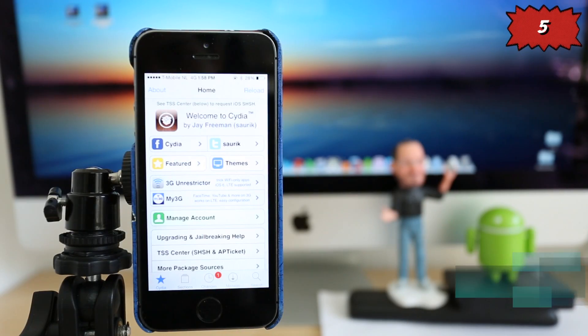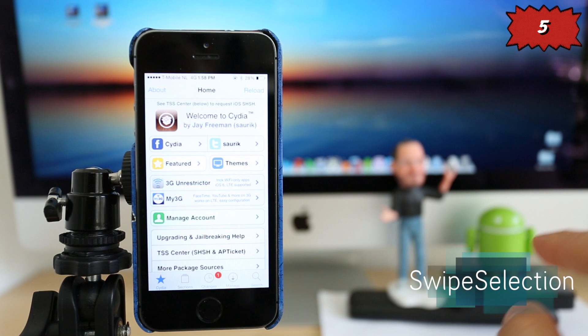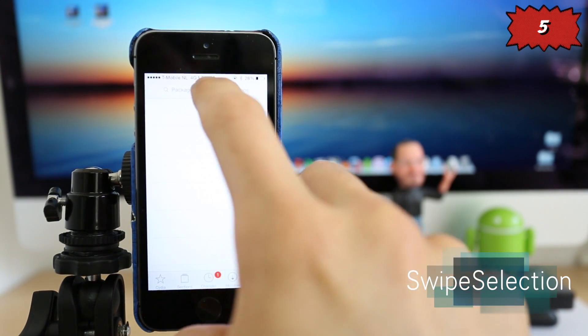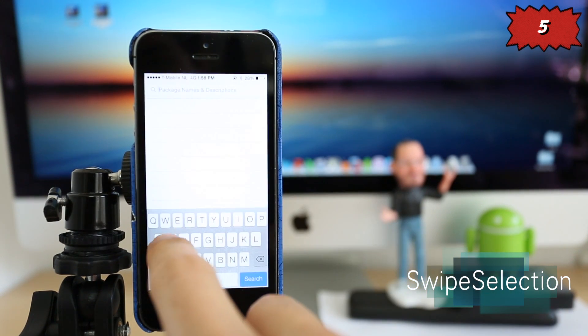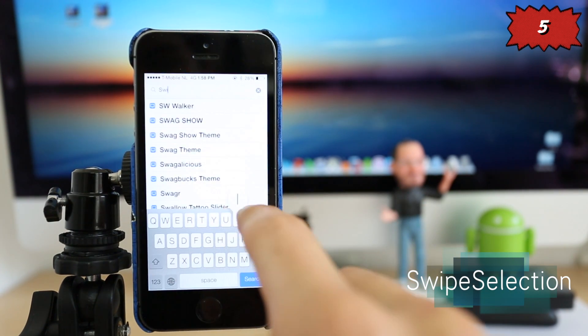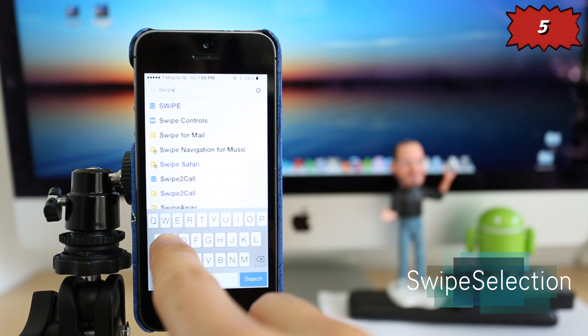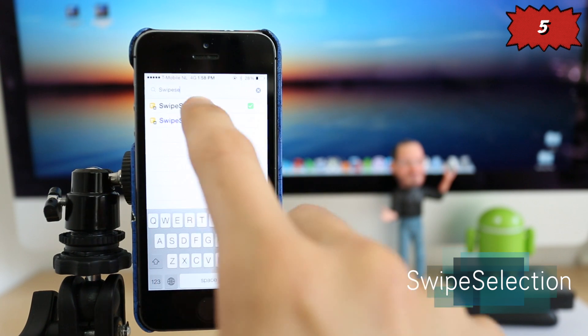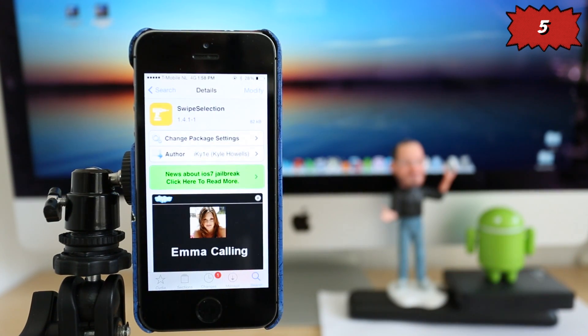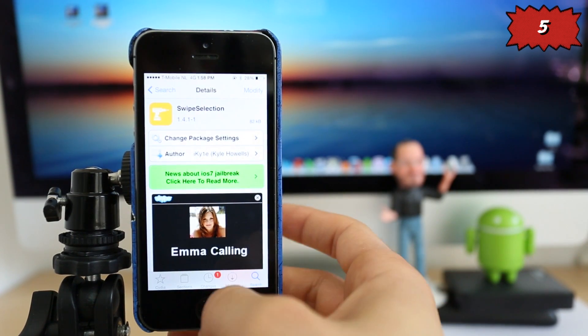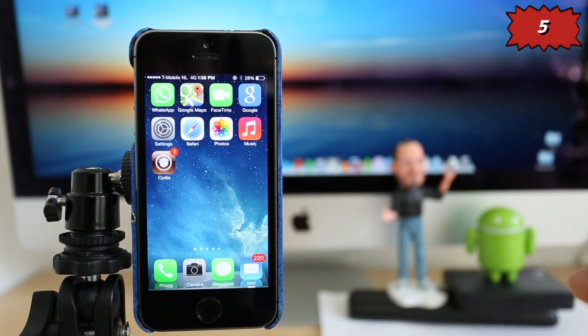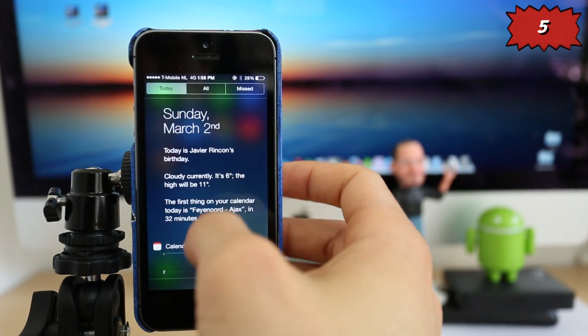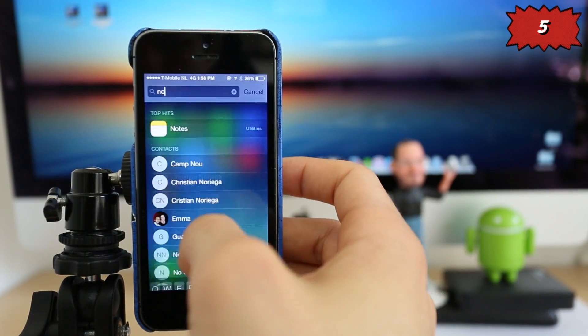So number five, my personal favorite, Swipe Selection. This is the best application or the best tweak ever. I say it because I read a lot of texts and for me, this is very, very useful. It's called Swipe Selection and you can download it straight from Cydia for 100% free.